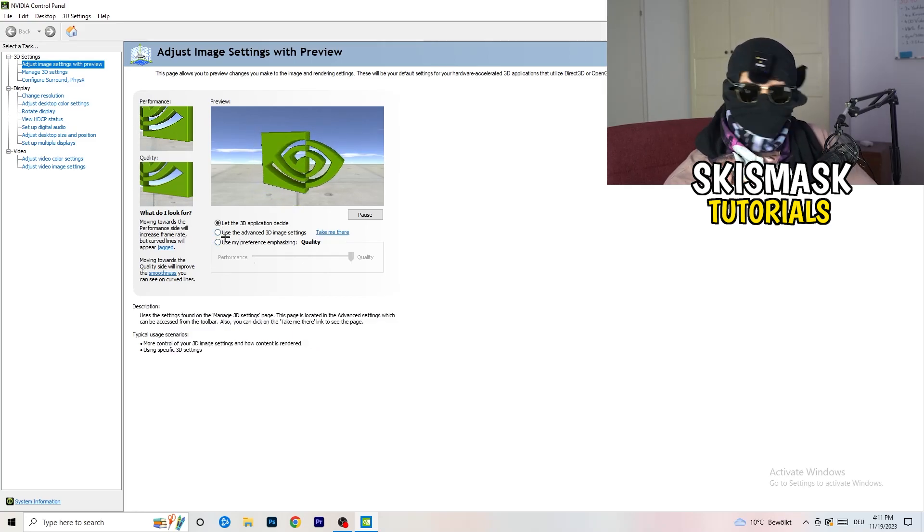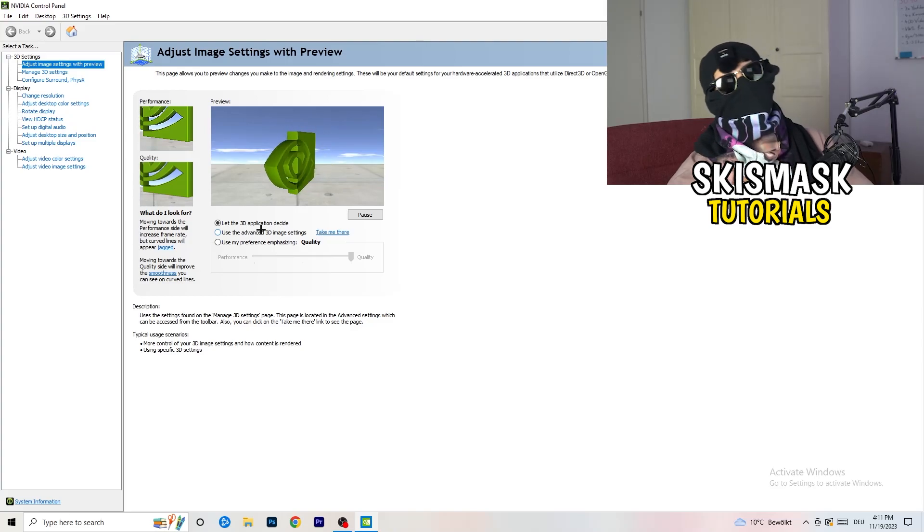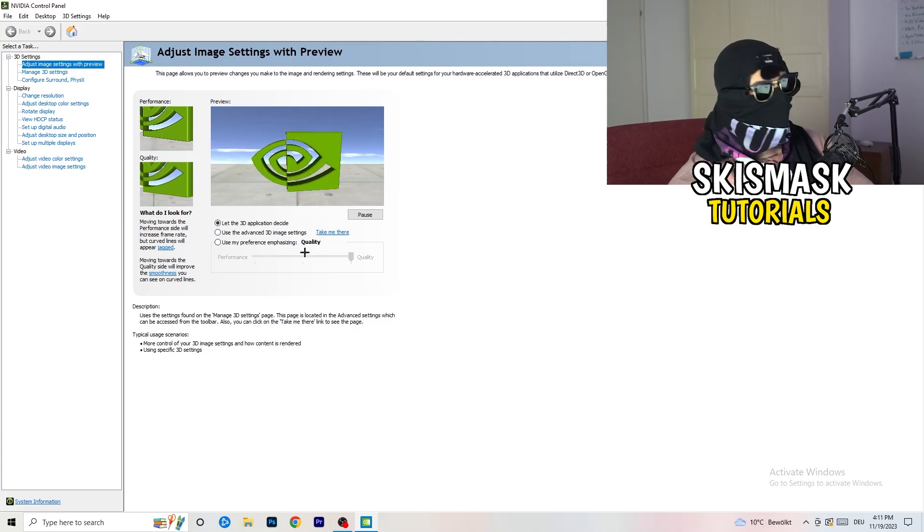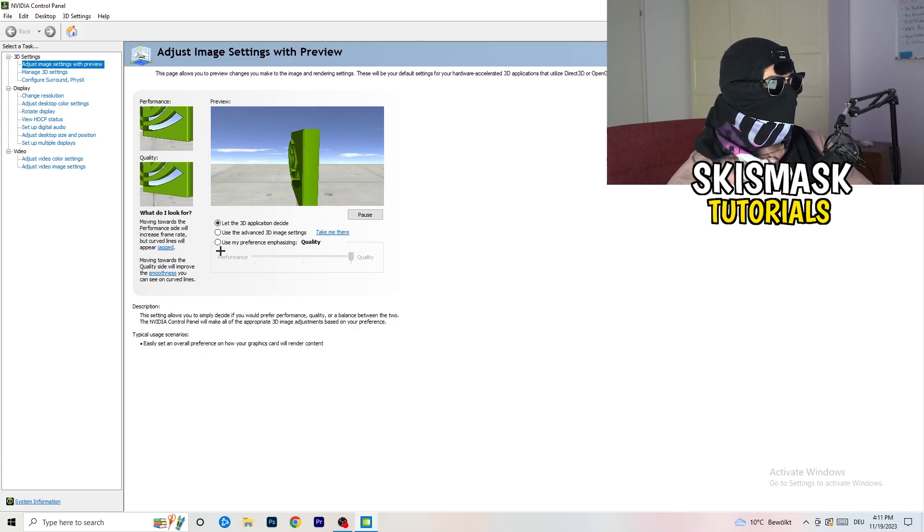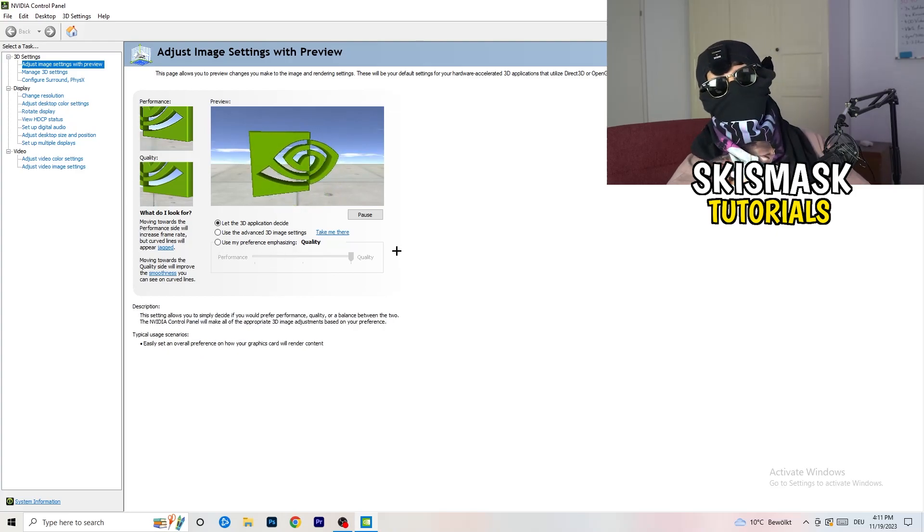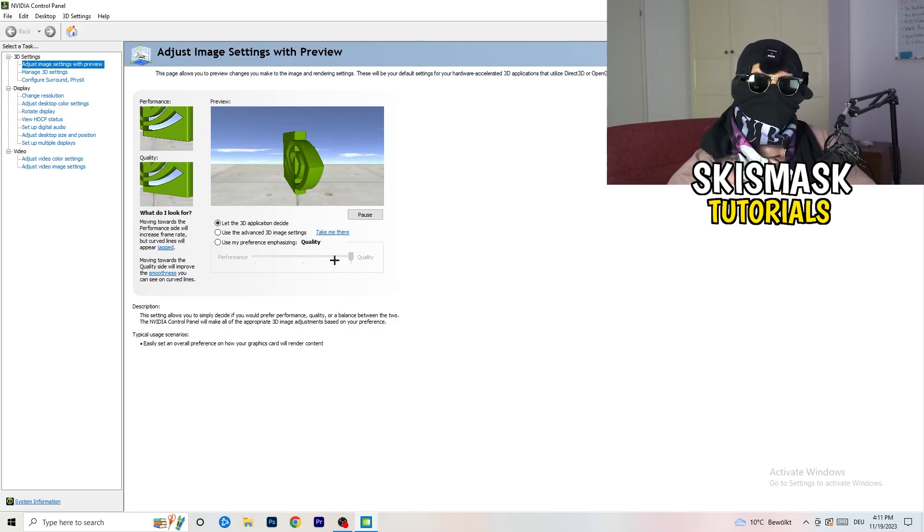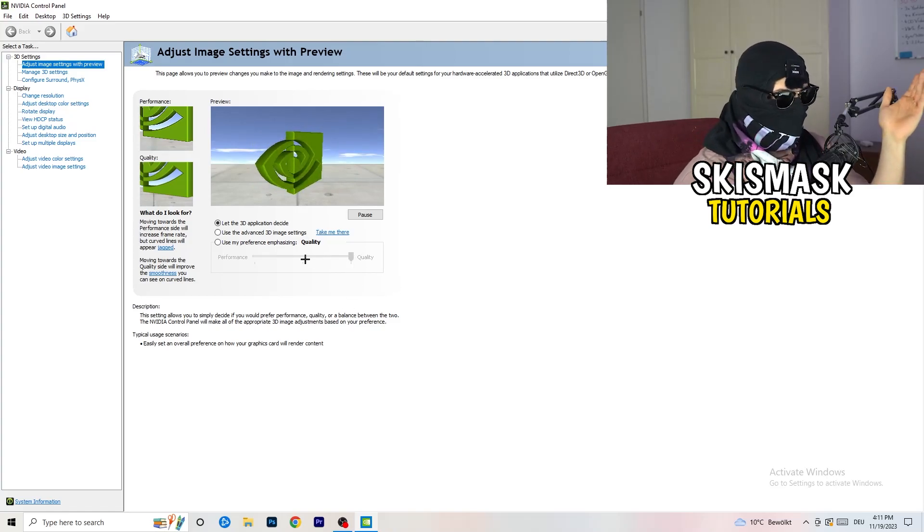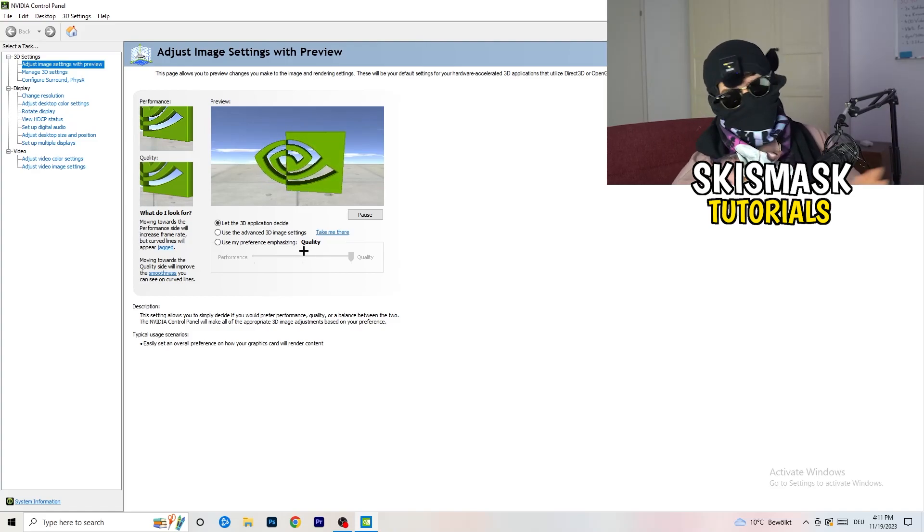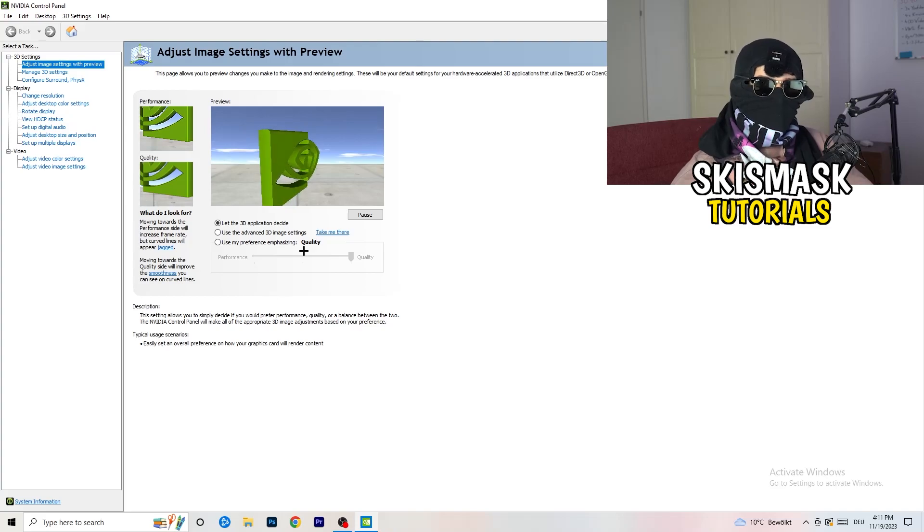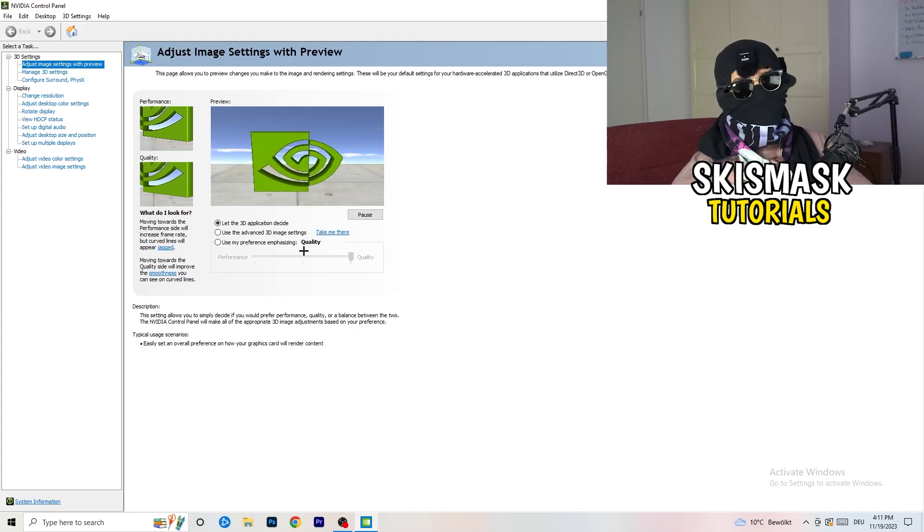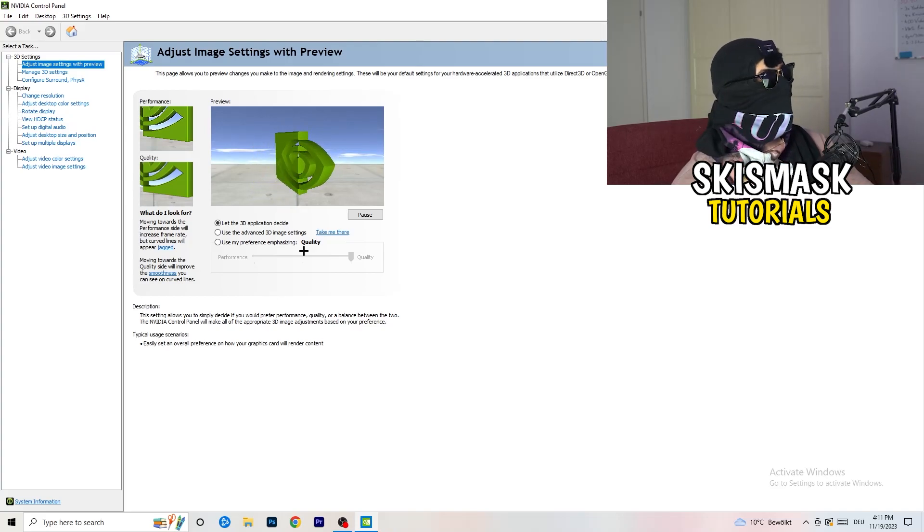I'm using let the 3D application decide, but if you want to go full on performance mode, you need to go use my preference emphasizing. Now you can take this bar and drag it where you want it. I'd say go to the middle between quality and performance, but if you want only performance and only FPS, go to performance. It will help you a ton.